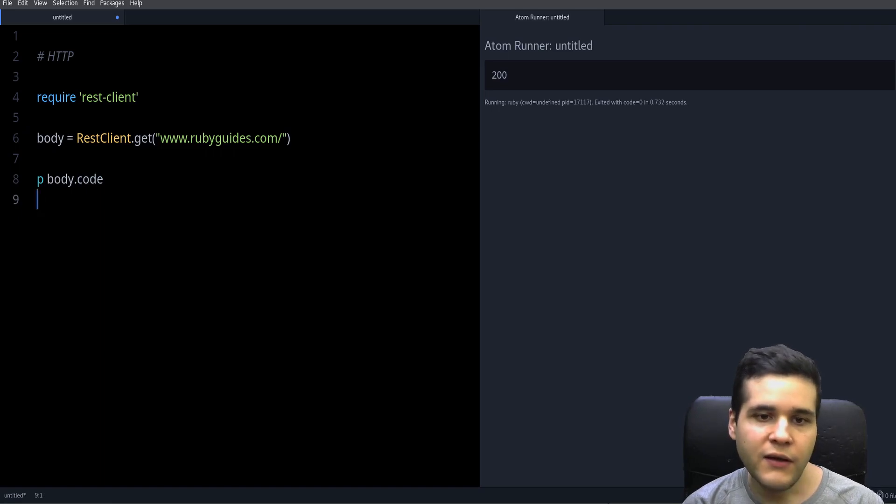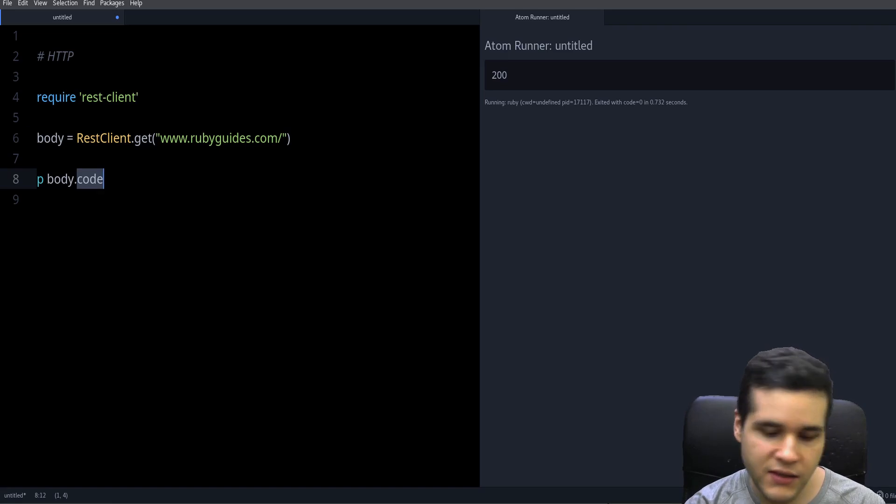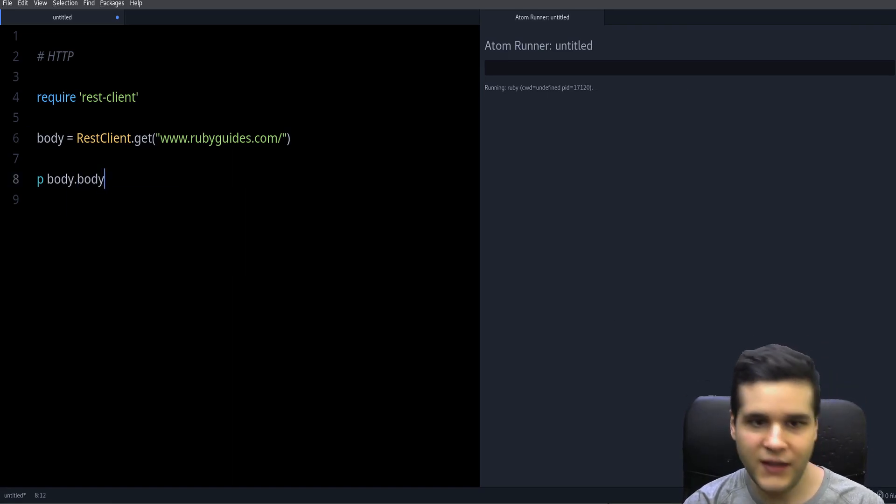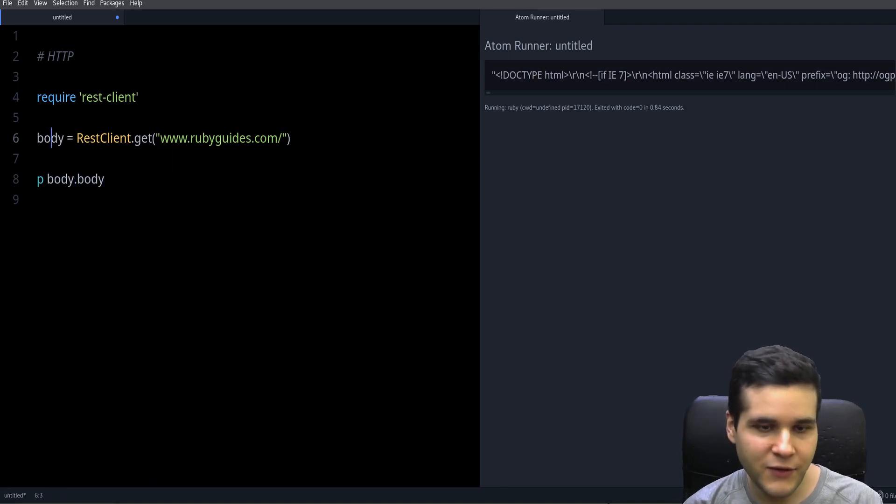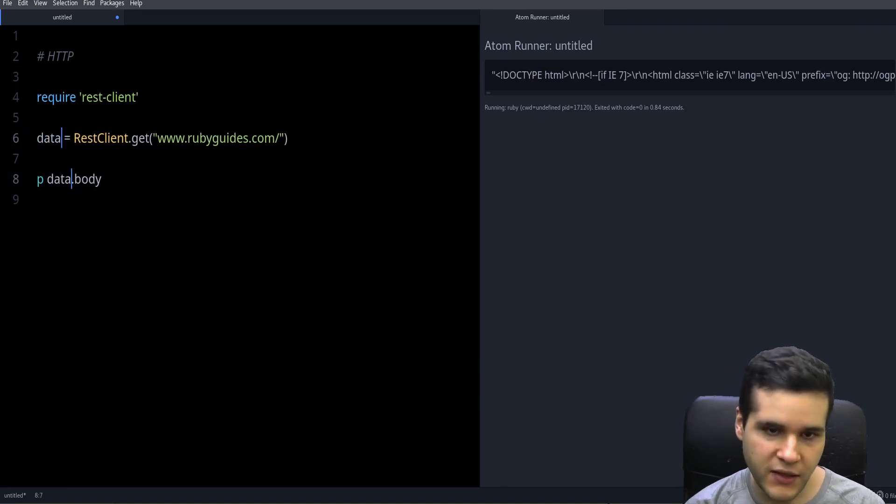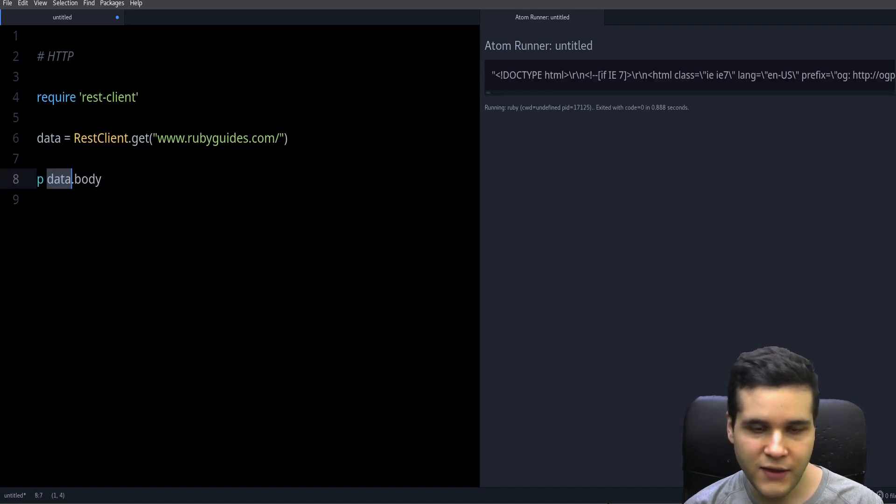Okay, so how do we get the actual content of the page? Well, for that we need the body method. So we have body—maybe data will be better for that so we don't have body.body.